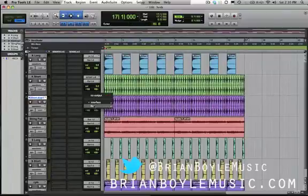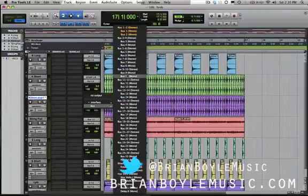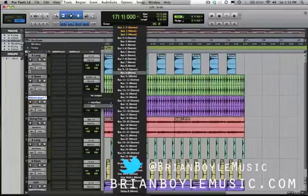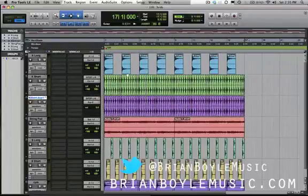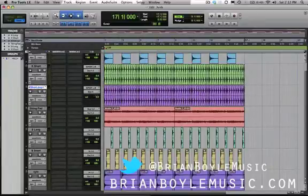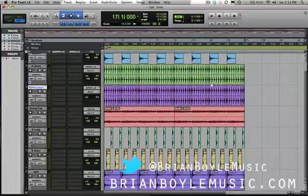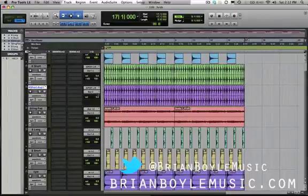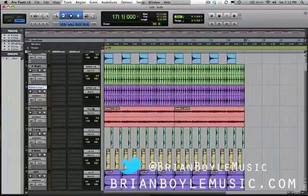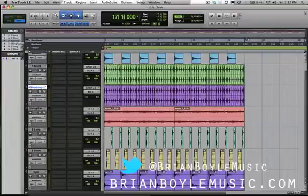Instead, we're going to change the output of this to a bus. I'm going to choose a mono bus — bus 9. Now, because this track is set to bus 9, you're not actually going to hear any audio from it. All the audio coming out of this track is not being sent to our output — instead it's being sent to a bus. So it's not going to play out loud in the speakers.